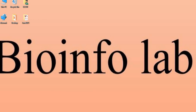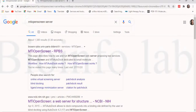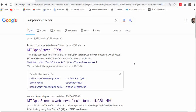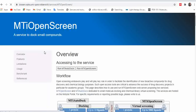Hi guys, welcome to Biyon4 Lab. This is Matangi, and today we are going to see about an online structure-based virtual screening server — how to submit a job on that server and analyze the results. The server I'm talking about is called the MTiOpenScreen server.